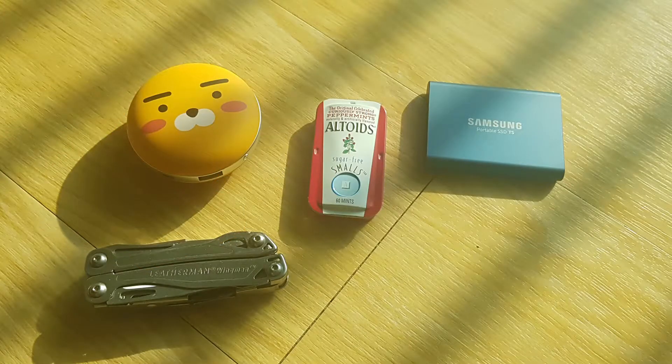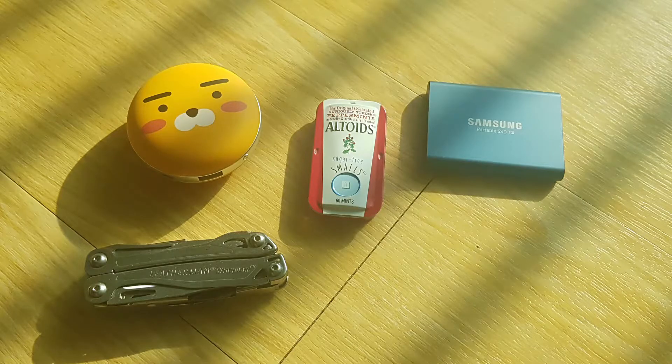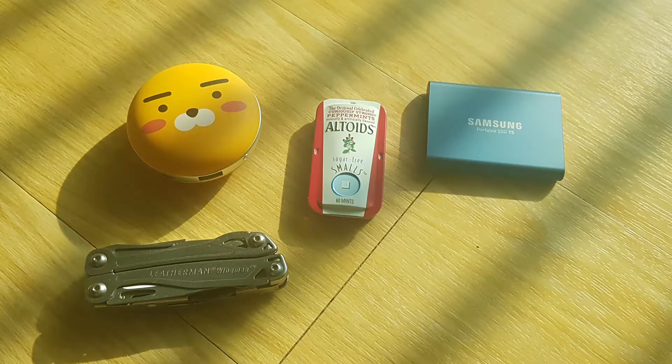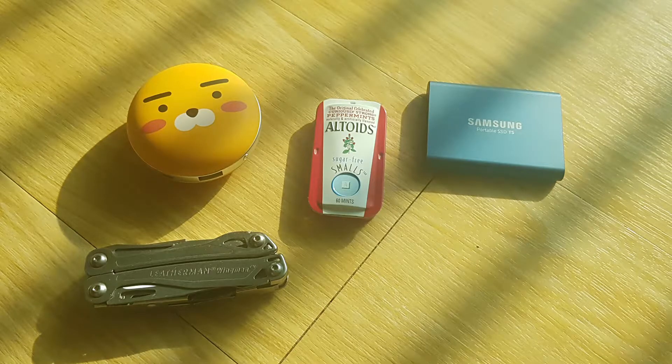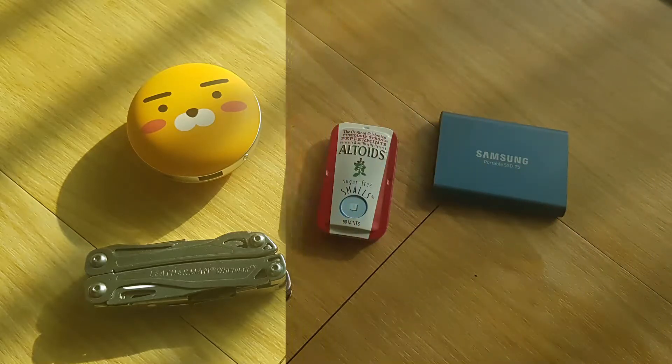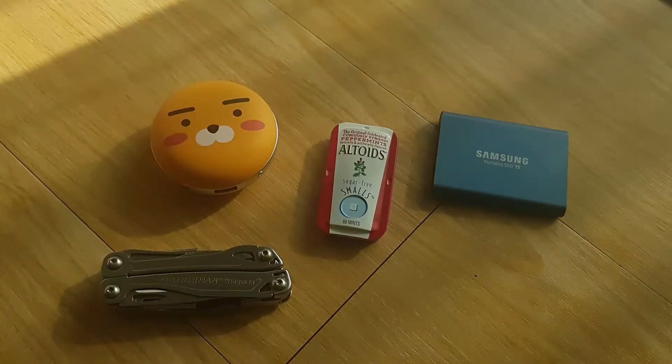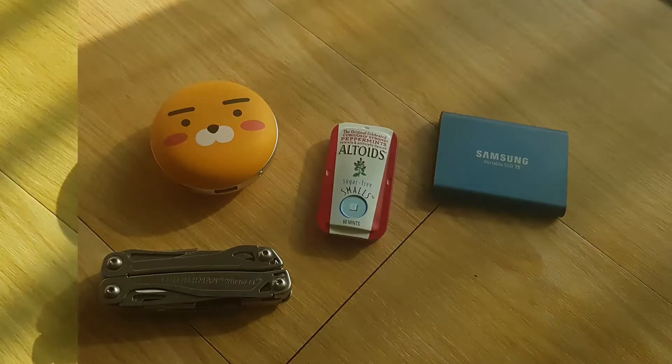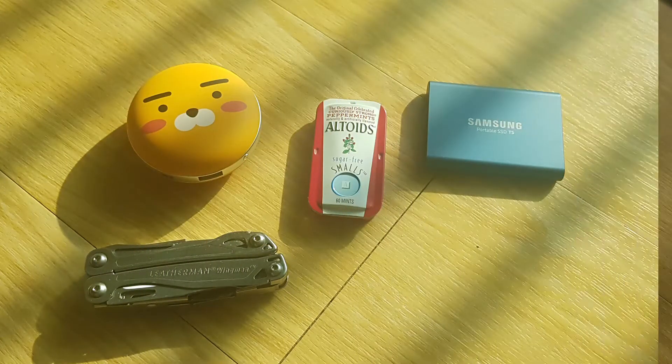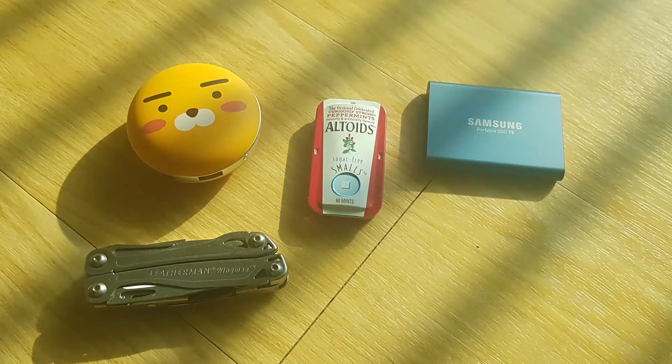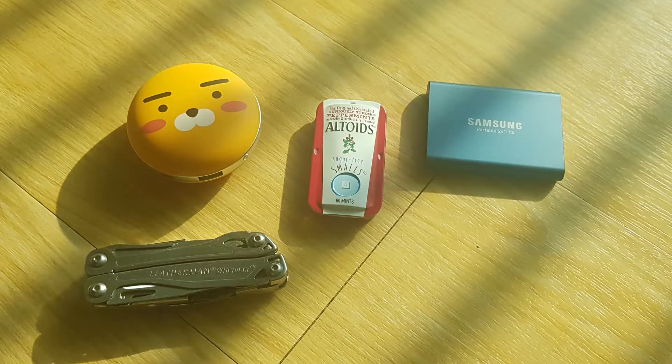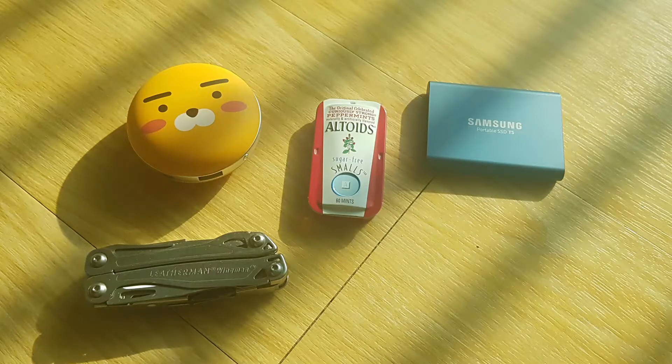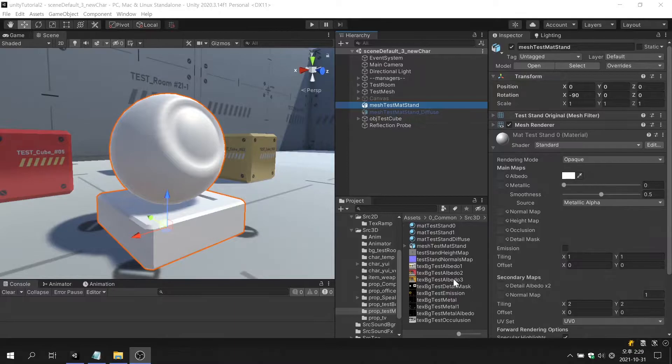The reason we can see the colors of real objects is because of the reflection of light. Therefore, if the amount of light is insufficient, the color of the object is close to black, and vice versa, it is close to white. As such, the color expression of the albedo texture is also closely related to the reflection of light.